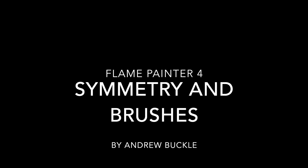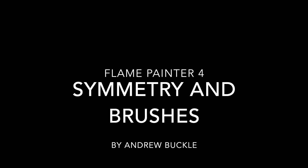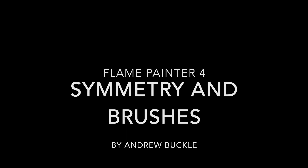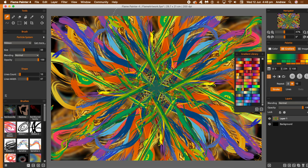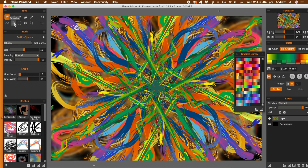How to use the new symmetry feature in Flame Painter 4, in particular with brushes. You can see I've applied some brushes to the design using symmetry. The symmetry can be found via the tools.